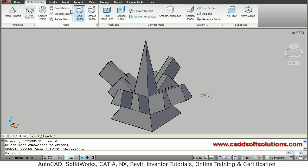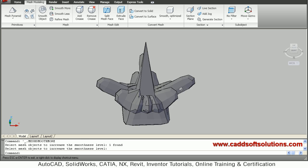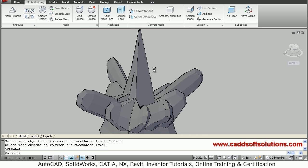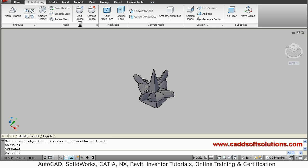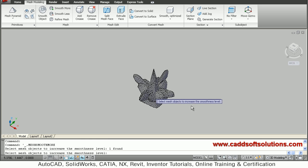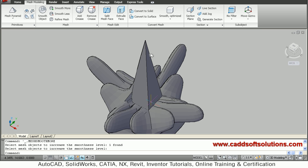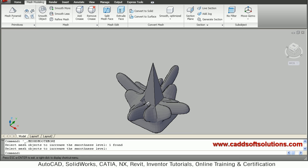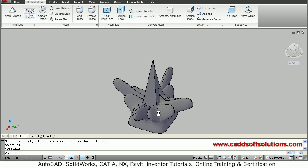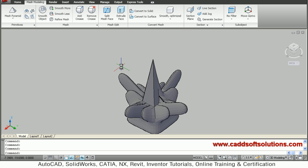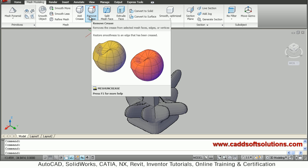Now if I apply Smooth More, select the object, and press Enter, that object is less affected by smoothing — the corner is maintained as it is. Applying Smooth More again, the corner is still maintained. In this way you can add crease to desired edges so they are not disturbed by smoothing. You can also remove the crease by using Remove Crease.